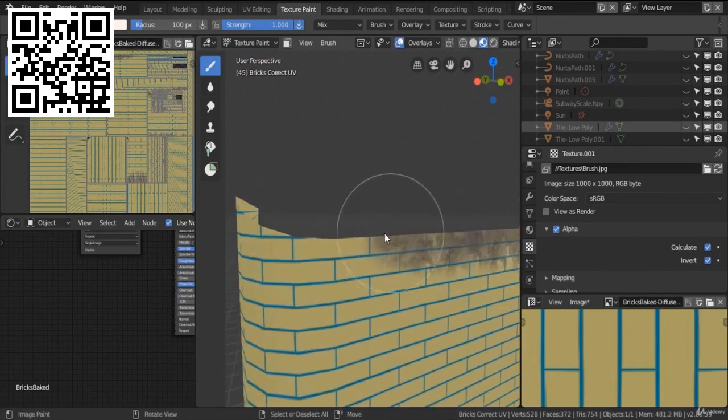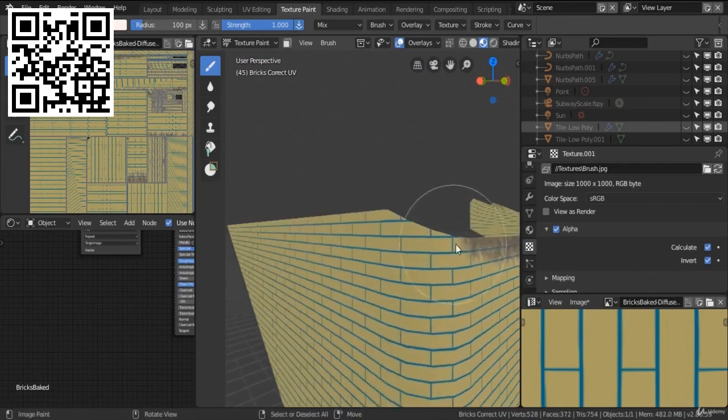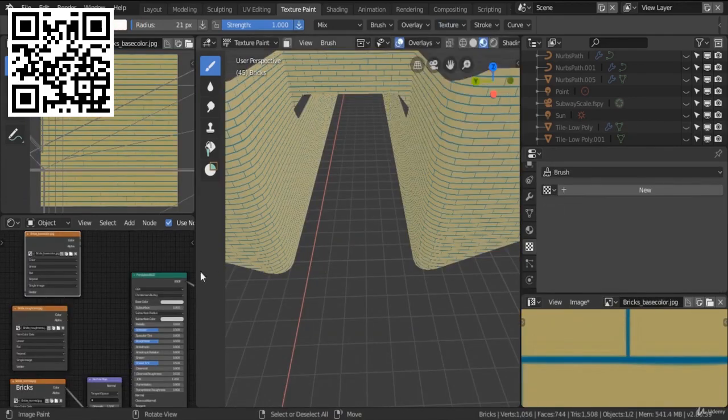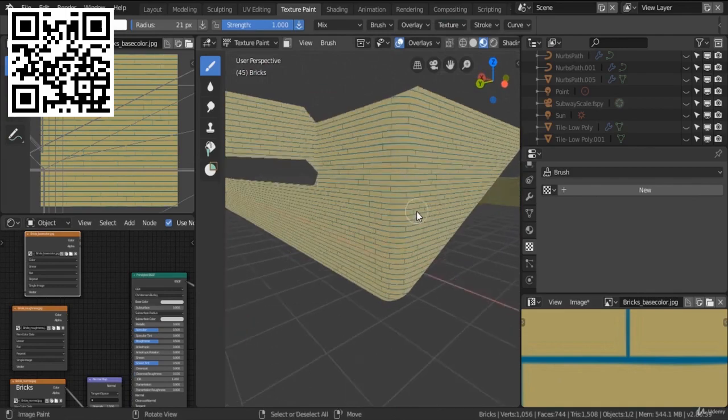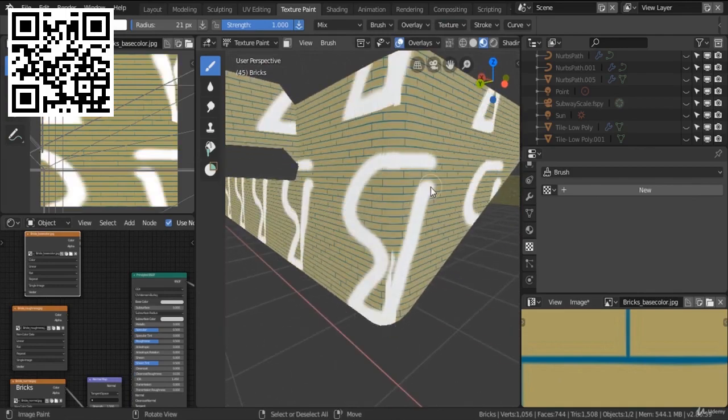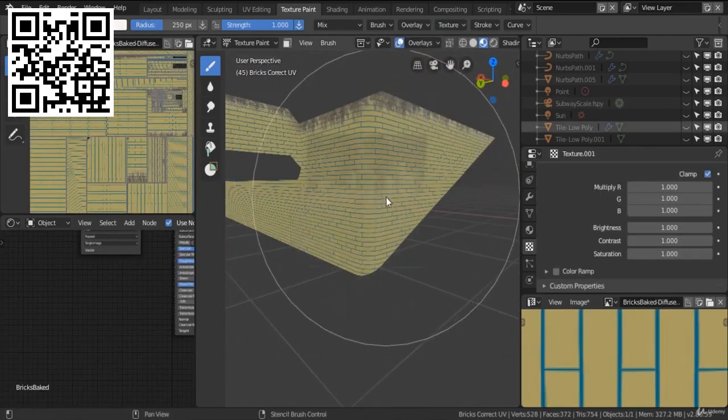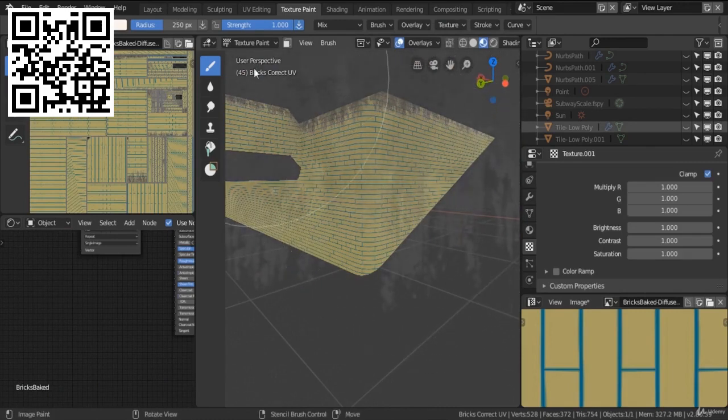So you won't be able to do so if your UVs are not set correctly. You will have those repetitive problems like this. But if you have the right UVs, you will be able to freely paint on your walls and you won't have any issues.